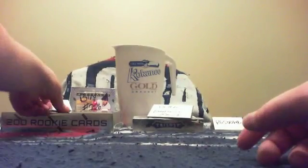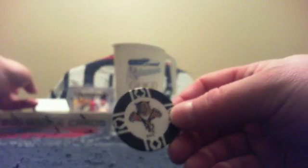The second place winner was the Florida Panthers and Tax. He won himself this box of Zenith. So let's open this box for you, Tax.